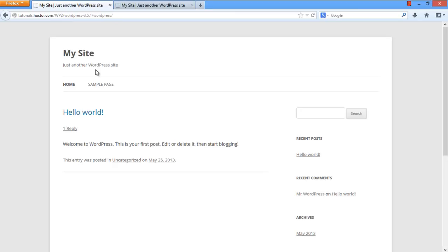And that's how you can link the WordPress header to the homepage of any other URL you want. Thanks for watching. This was a HowTech.tv tutorial.